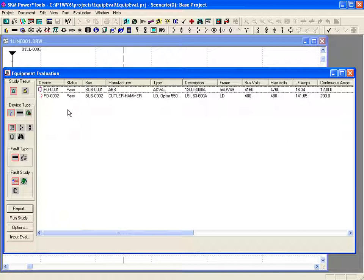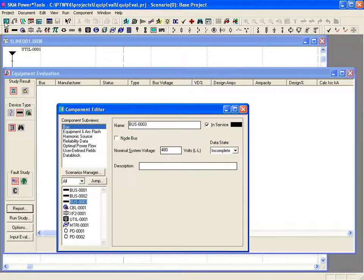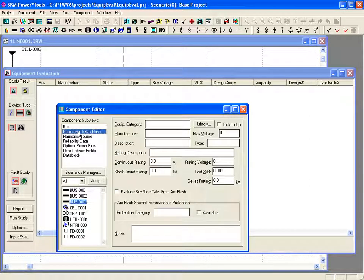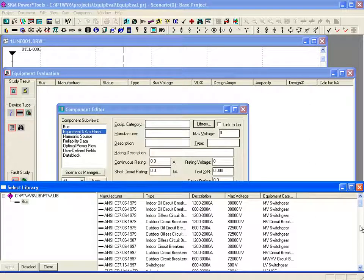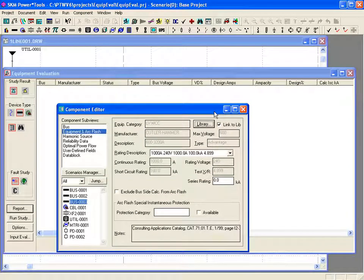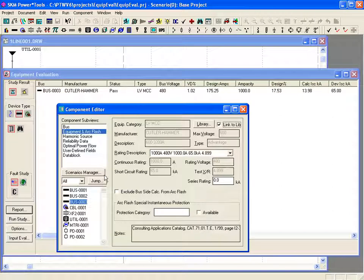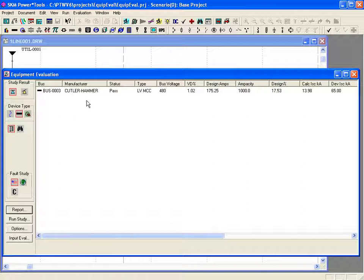Since the protective devices pass, we next move on to buses. No buses show in our list because we didn't assign any equipment to any of our buses. Selecting a bus in the component editor, we can choose the equipment and arc flash sub view. The bus doesn't have a rating, so there's nothing to evaluate. For buses in your power system model that represent actual equipment, you can assign ratings or select from a library. For example, the bus may represent a low voltage MCC. Once the bus has ratings assigned, it will appear in the equipment evaluation list. The low voltage MCC bus passes the evaluation for voltage, continuous current, and short circuit current.